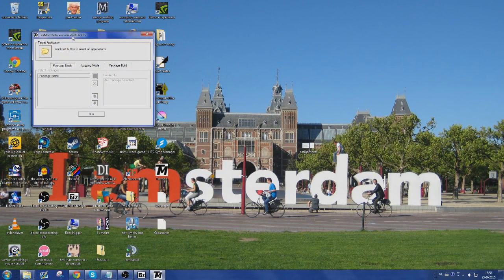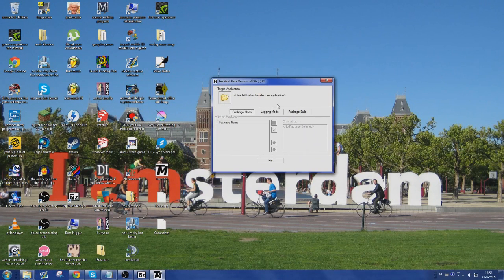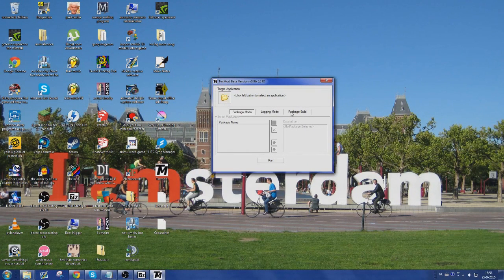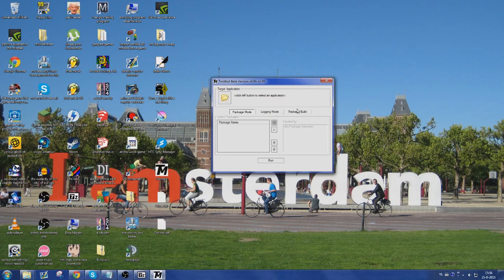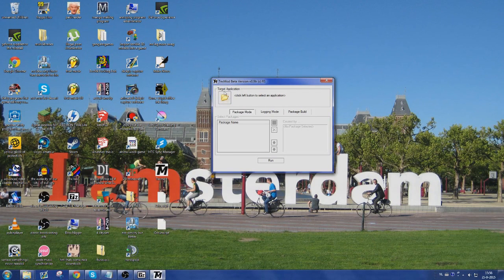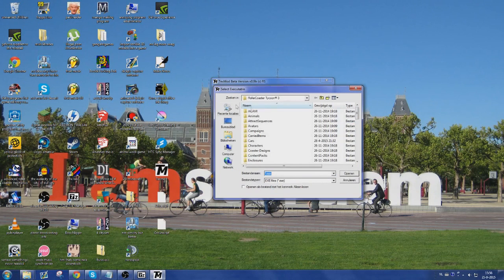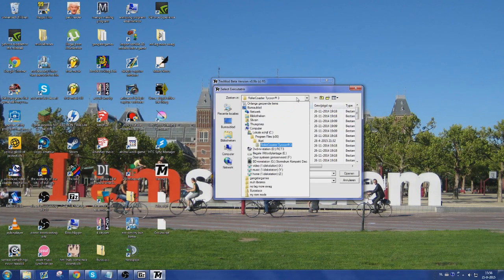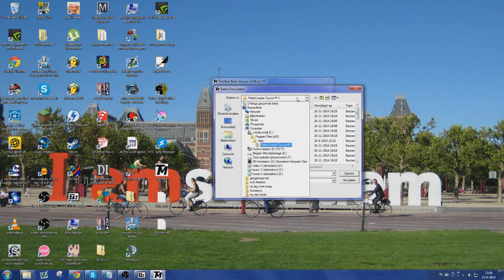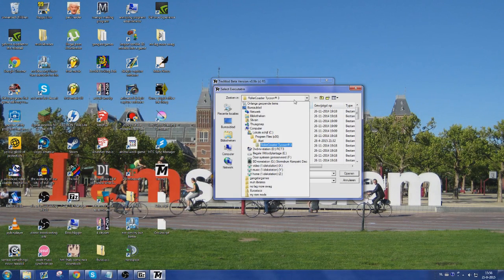Once you open TextMod you can see this thing that looks pretty complicated. You don't have to worry about logging mode or package build. You don't need that as long as you are not modifying the game yourself, since Outspice has already done that for everybody who wants to do this. So what you're going to want to do is go into your RollerCoaster Tycoon 3 directory where you also install your custom scenery and all that stuff.